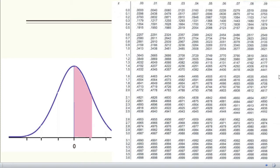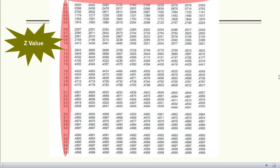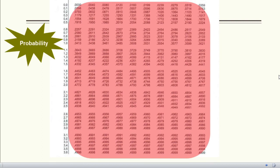The standard normal table gives the area under the standard normal curve from the middle point (0) to any given point. It is available in almost all statistical textbooks and can also be calculated using Microsoft Excel or other statistical software. The highlighted column on the left and row on the top together give the z-score — the values on the horizontal axis of the normal curve. The probability values are given inside the body of the table.